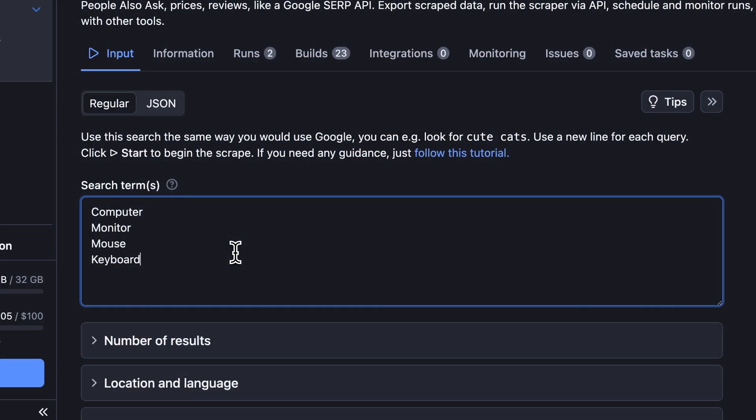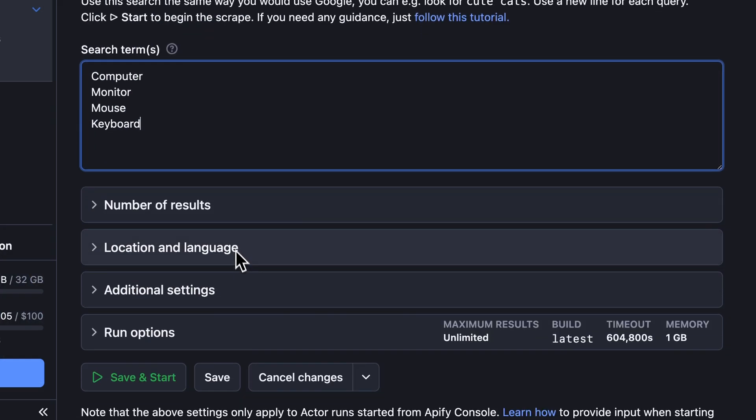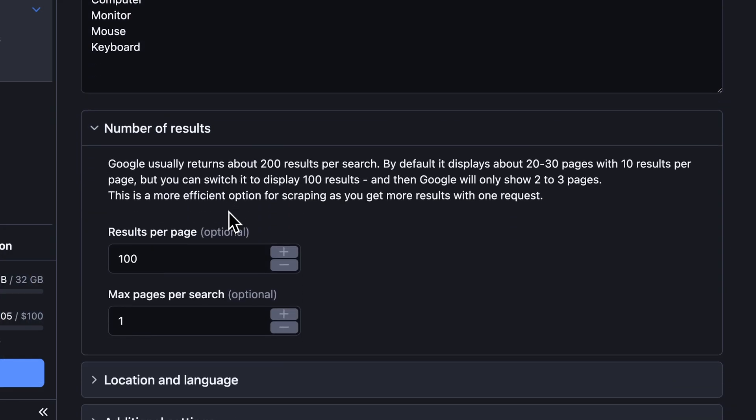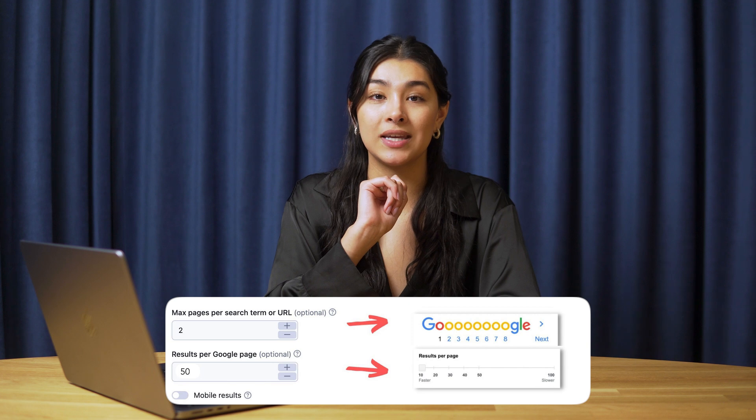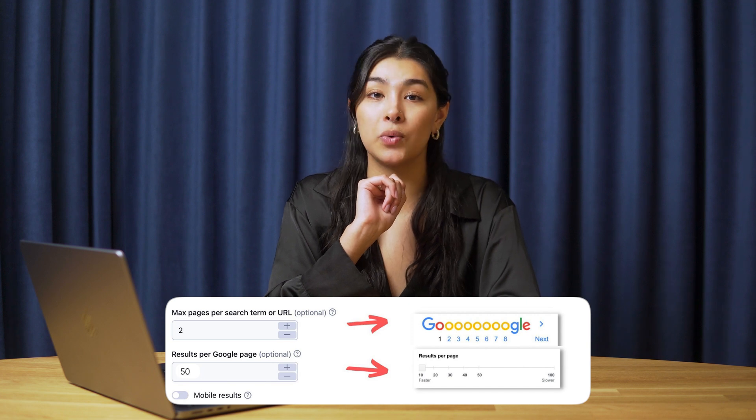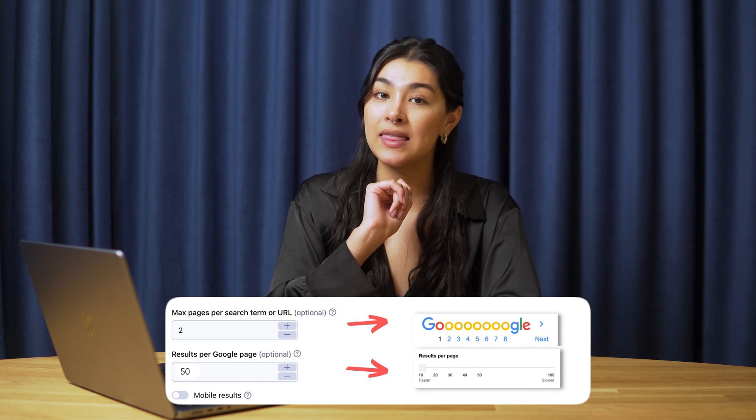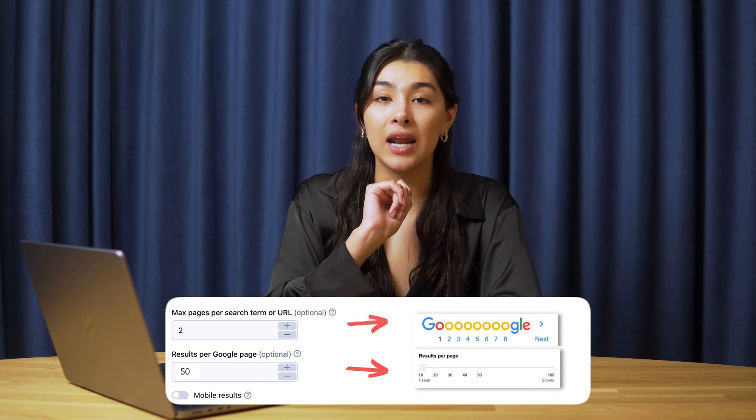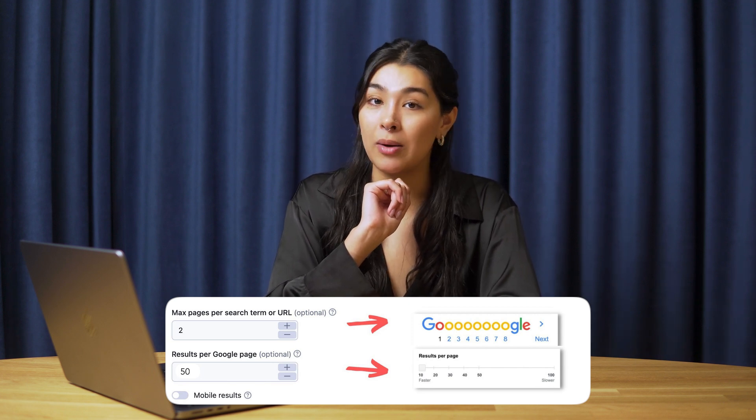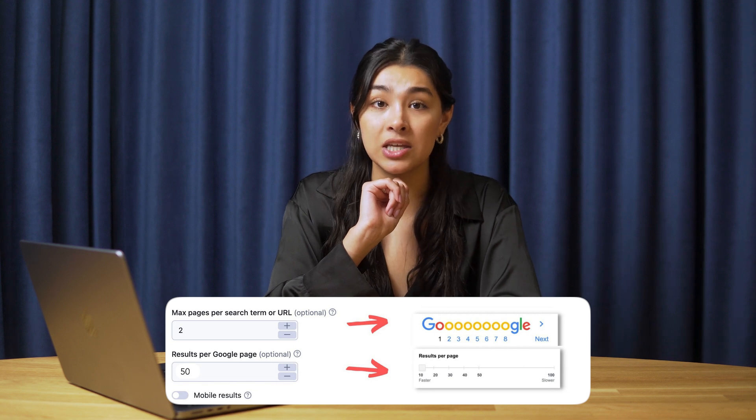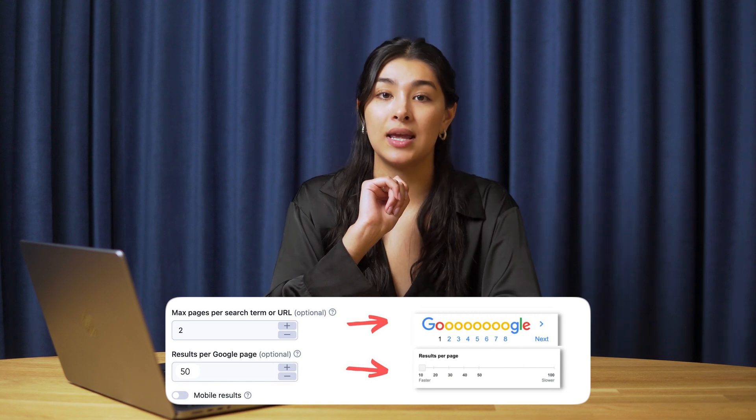Next, we're going to set up the number of results per page to 100 and the number of pages to scrape to 2. In total, this setup will deliver us 200 results. Pushing the results per page to the max 100 is the most efficient way of scraping Google pages. In that way, we'll get 100 results per one page instead of crawling 10 pages each with 10 results.